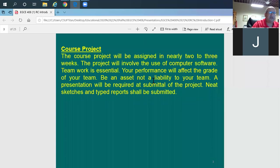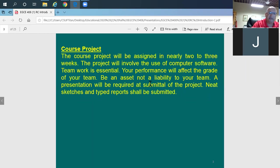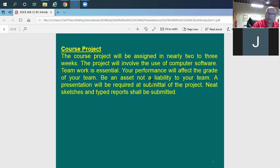The project submission date will be determined later. After covering enough of the course, I'll assign the project and show you the plan view and details of the building, providing information like material specifications and the types of loads you are supposed to resist.